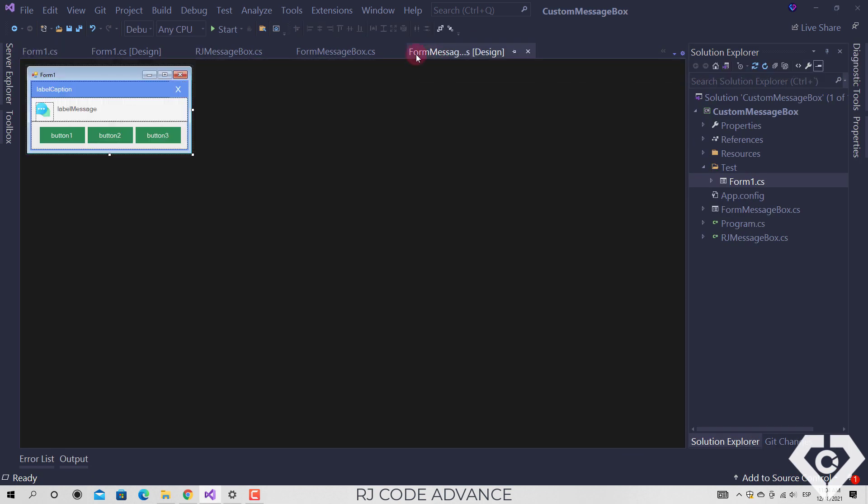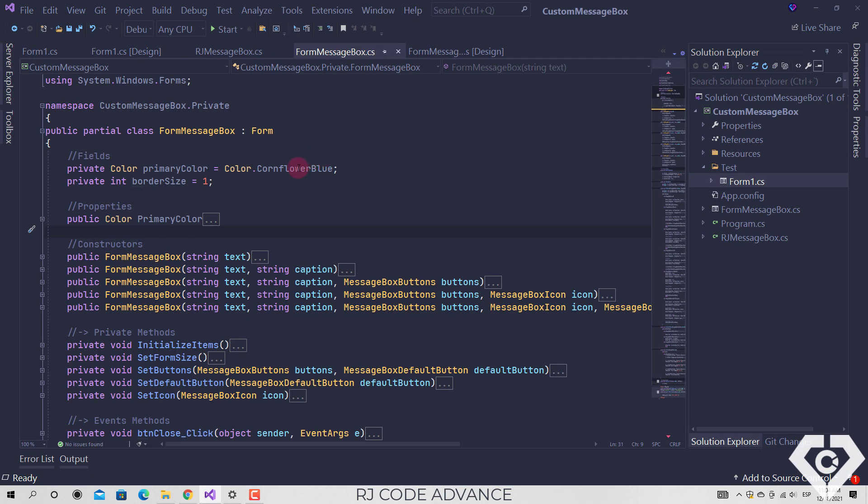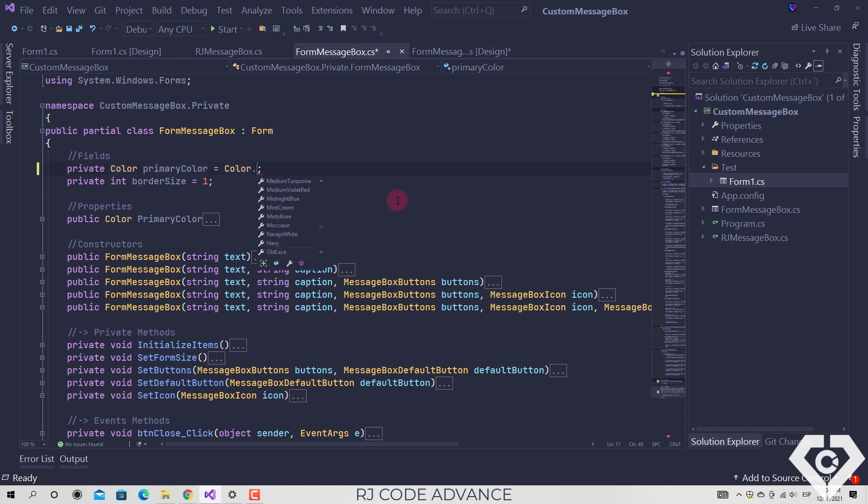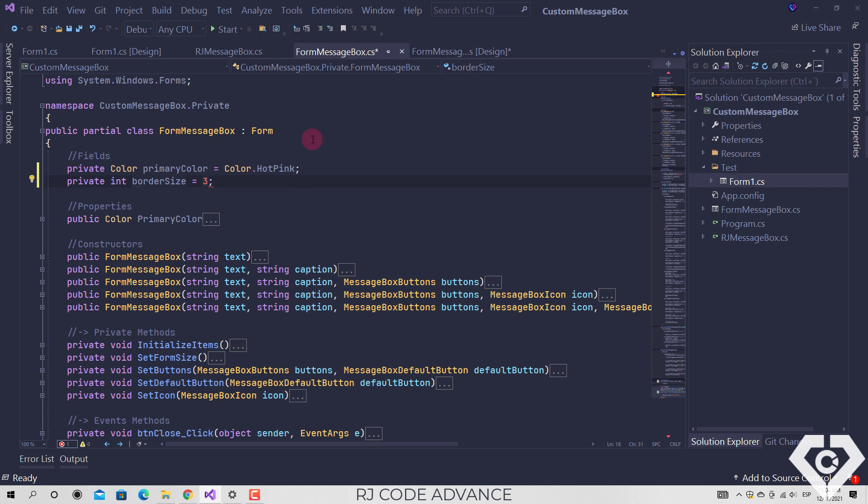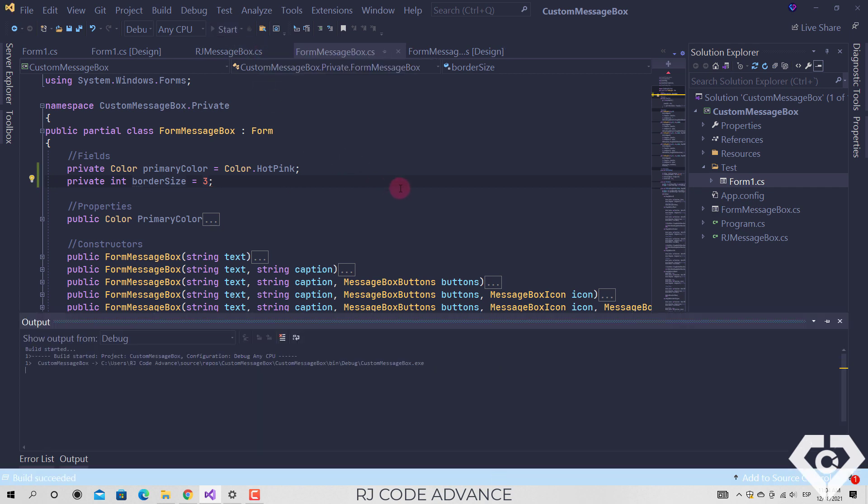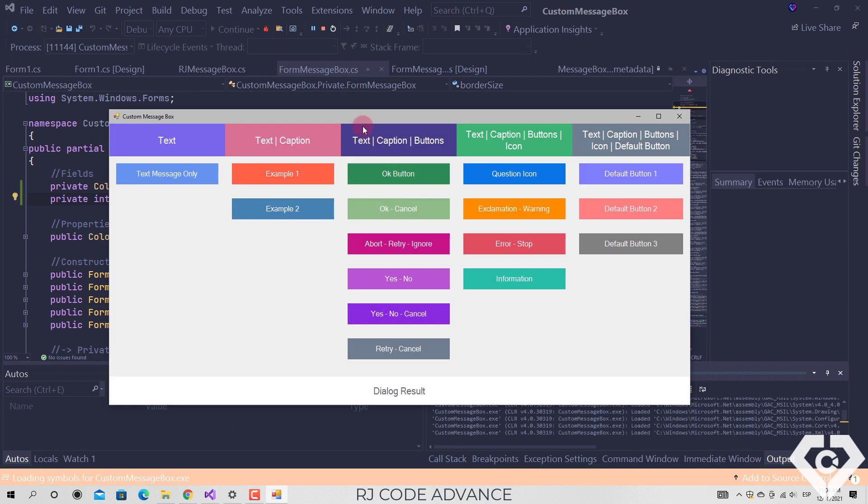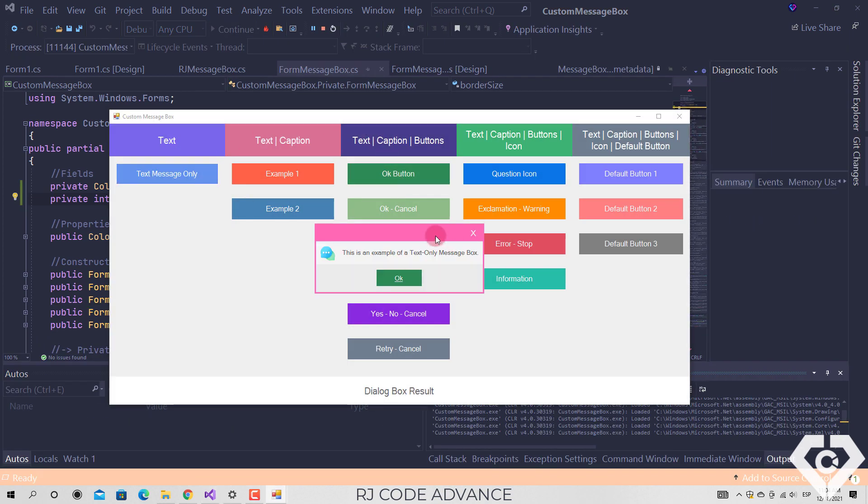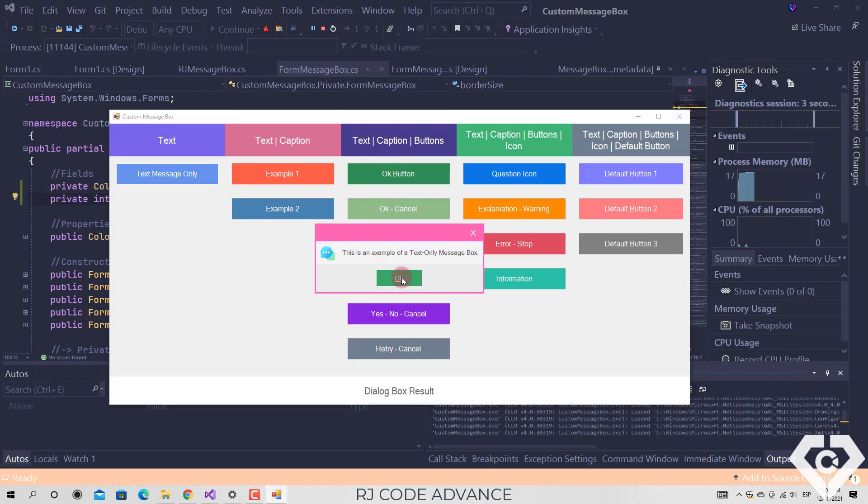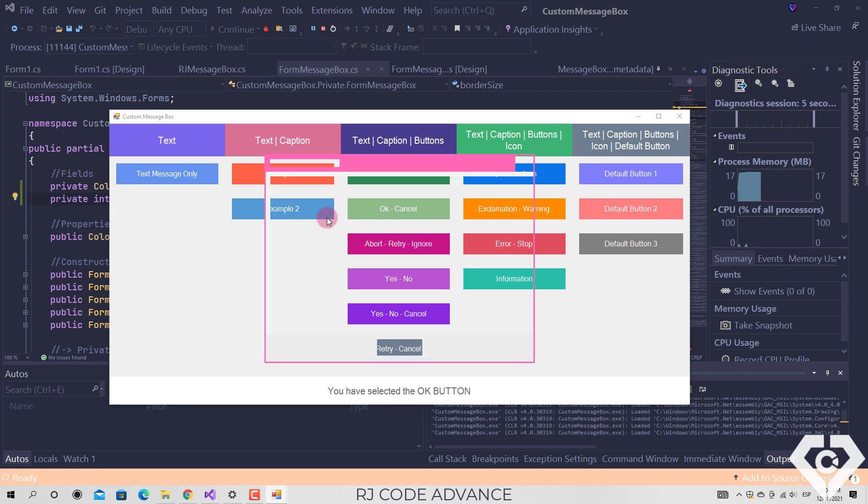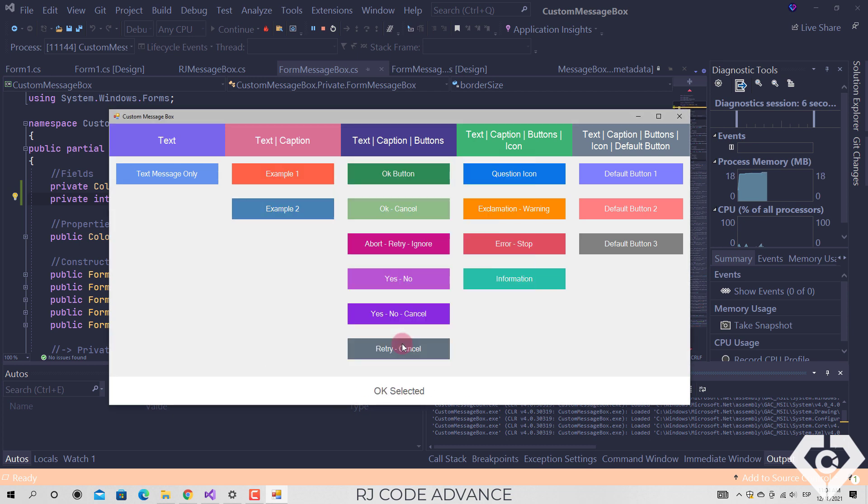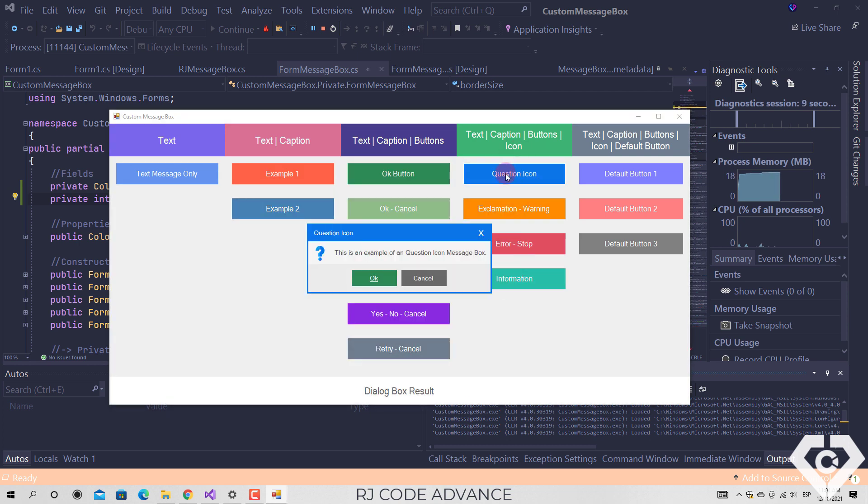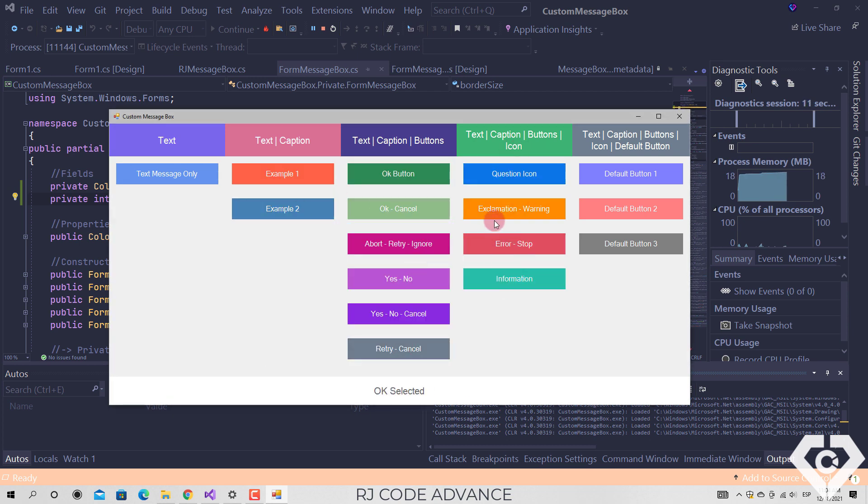Additionally you can change the accent color and border size of the message box. However, the accent color of the message box changes based on the specified icon type. Well that's all in this video, I hope you liked it. I wish you a Merry Christmas and a Happy New Year, until next time.